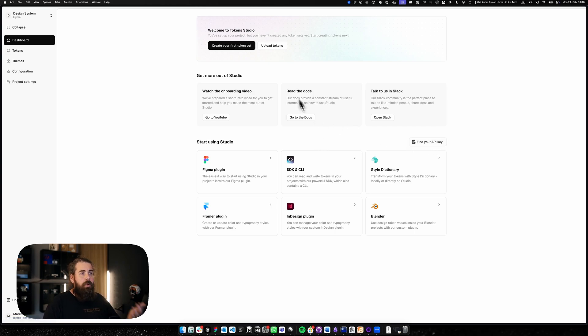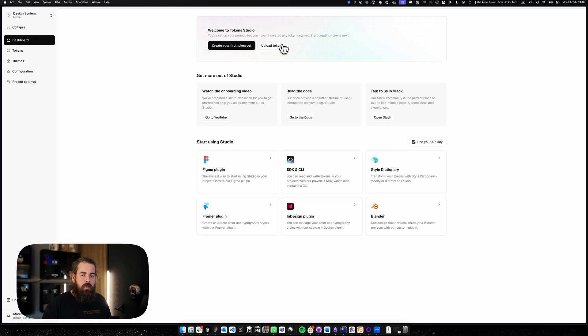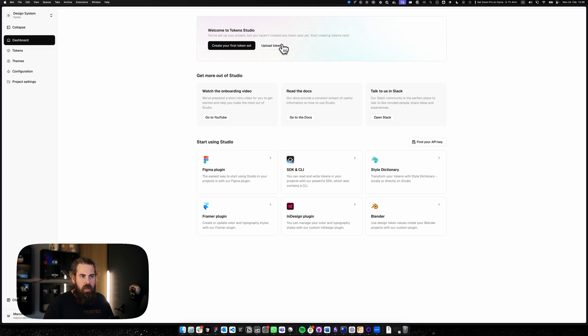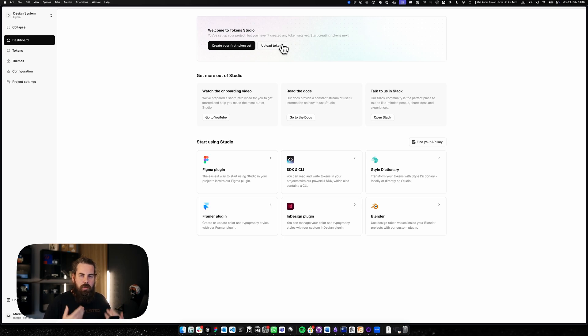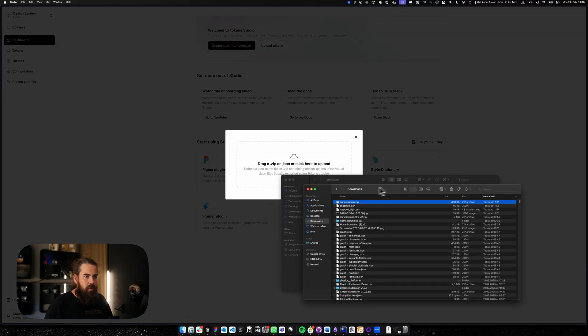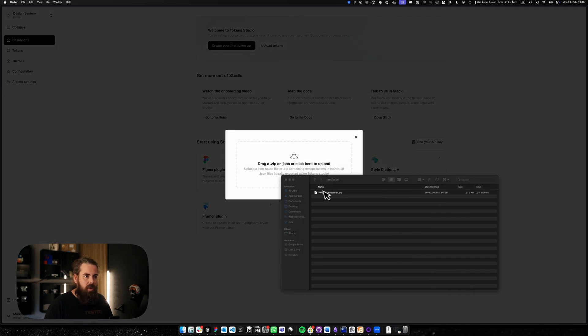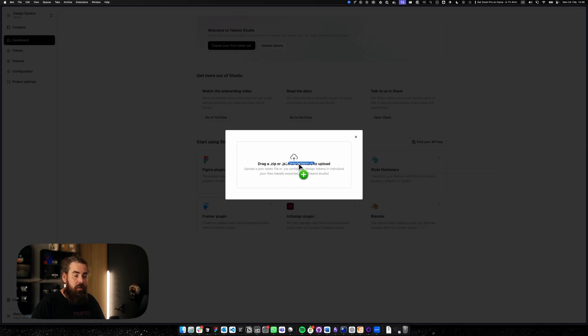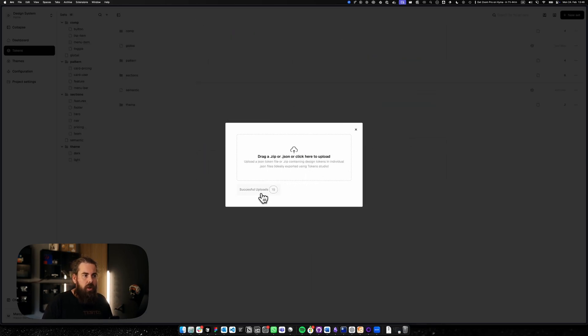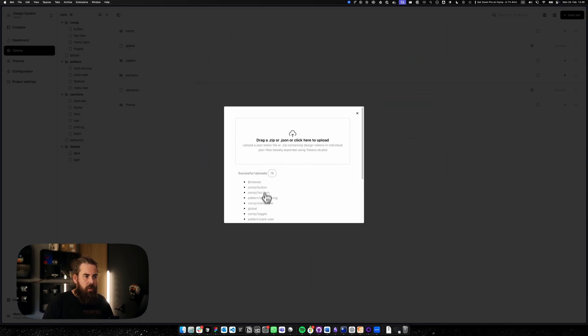So uploading your tokens is quite easy. The best way to do that is actually take a zip file and upload that with all your JSON files in the right format. Currently we support the DDTG spec, the same that we are using inside the plugin. So if your tokens work with the plugin you can just import it. If you're using variables there will be a separate video for that. So let's just upload our tokens. I'm just going to pull in my tokens here from ZenGarden which is an export from our plugin.